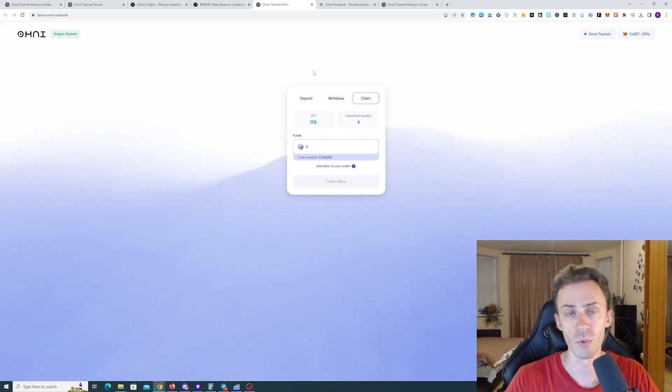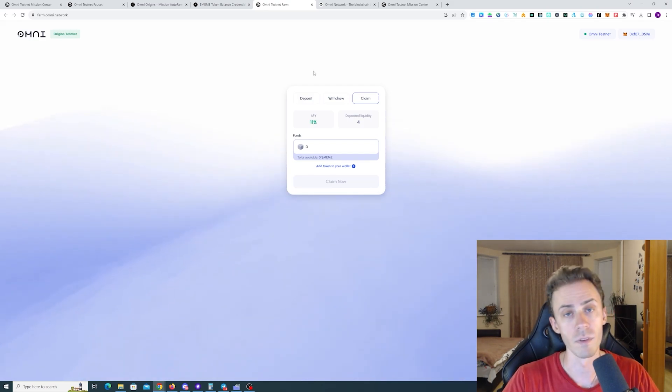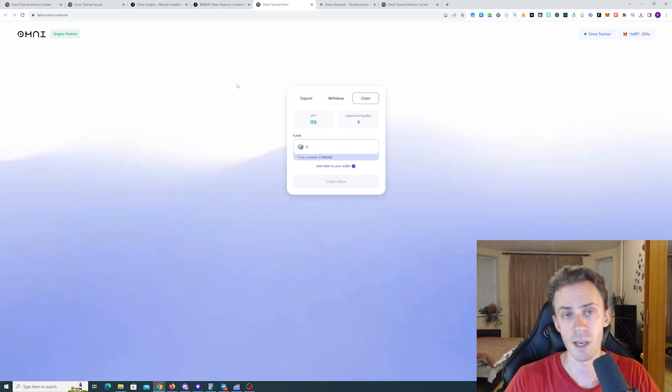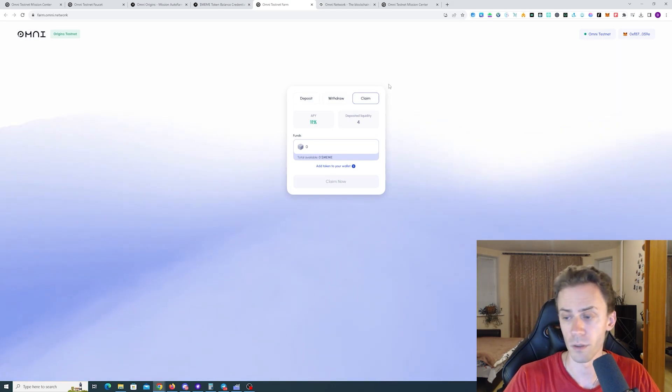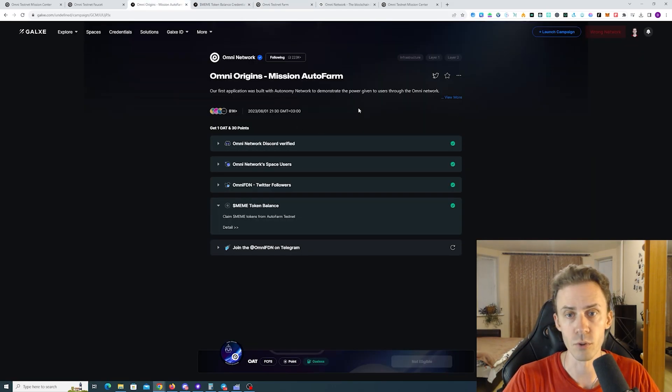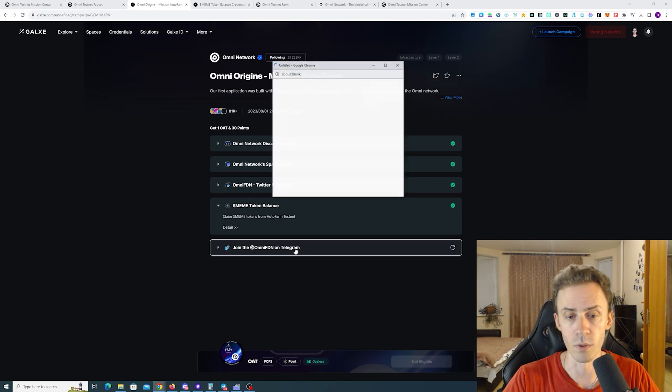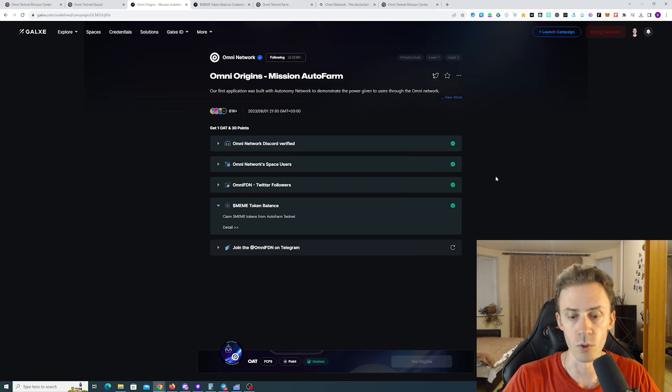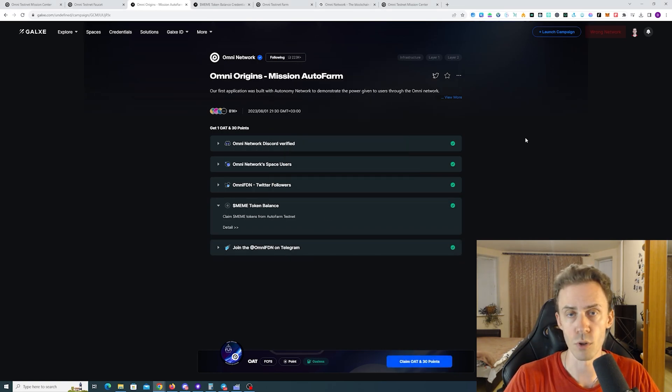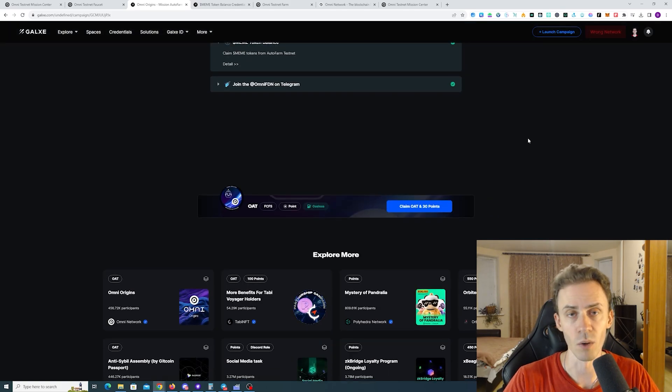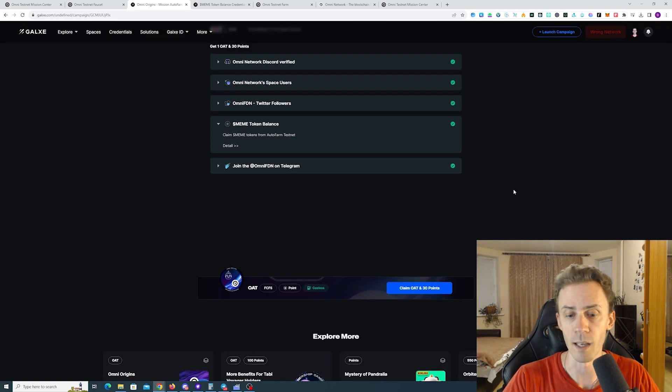We actually already did this task during the first video but at that time there was no quest for it. Then you go back to mission auto farm. Do the rest of the socials and you can claim. What's good about Omni Network OATs? They're all gasless. You don't have to pay anything.